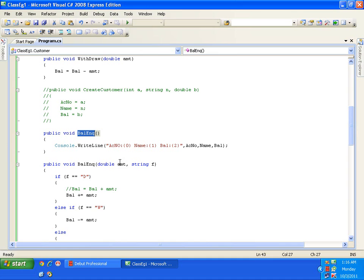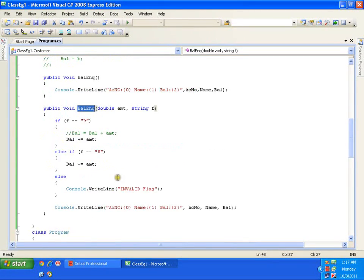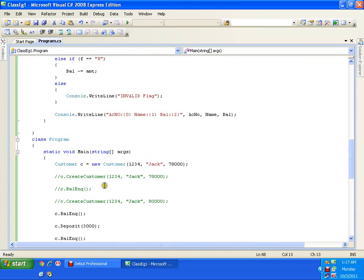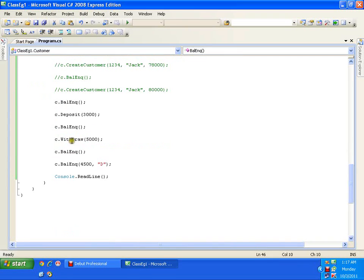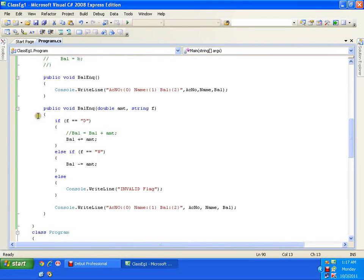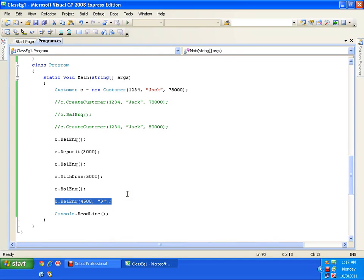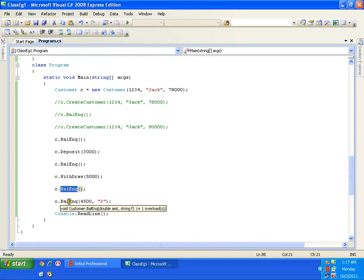Now what do we mean by static polymorphism? Static means compile time. Poly means many, morphism means form — so polymorphism means many forms. Balance inquiry is one method but it is in many forms: one with no parameter, another with two parameters — that is polymorphism. I call it static because at compile time itself we know which method is going to be invoked. The code is generated at compile time, it need not wait for runtime. So we call it static polymorphism.